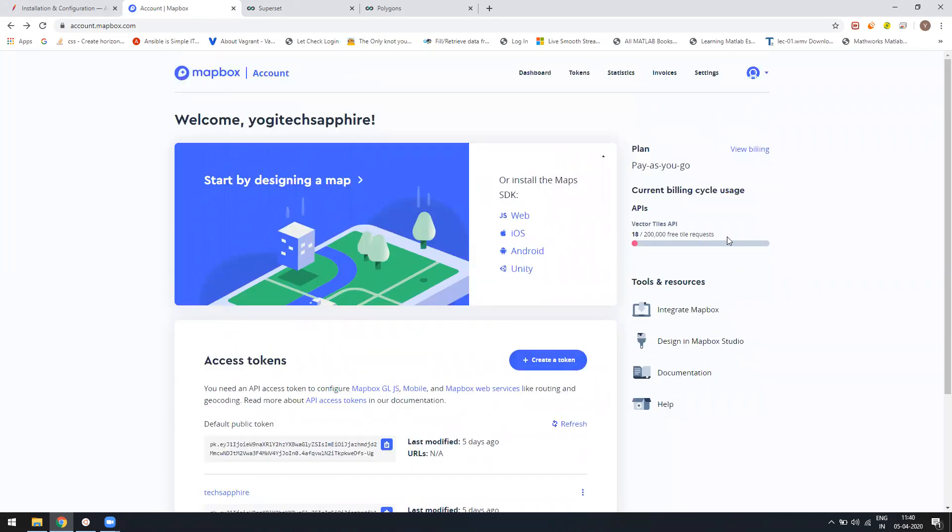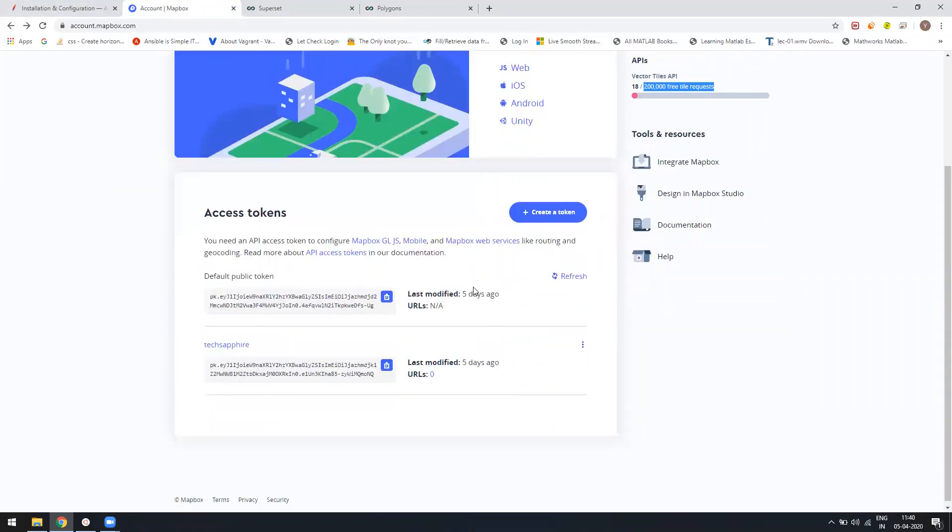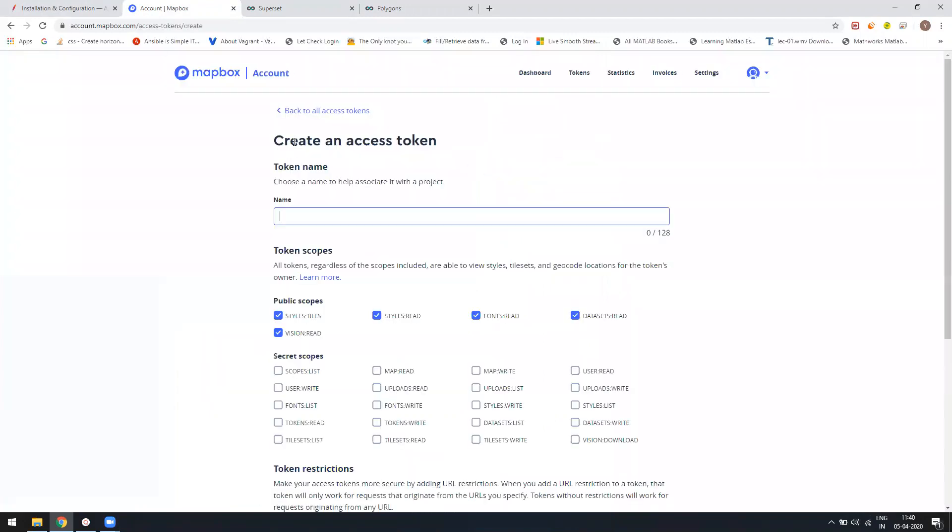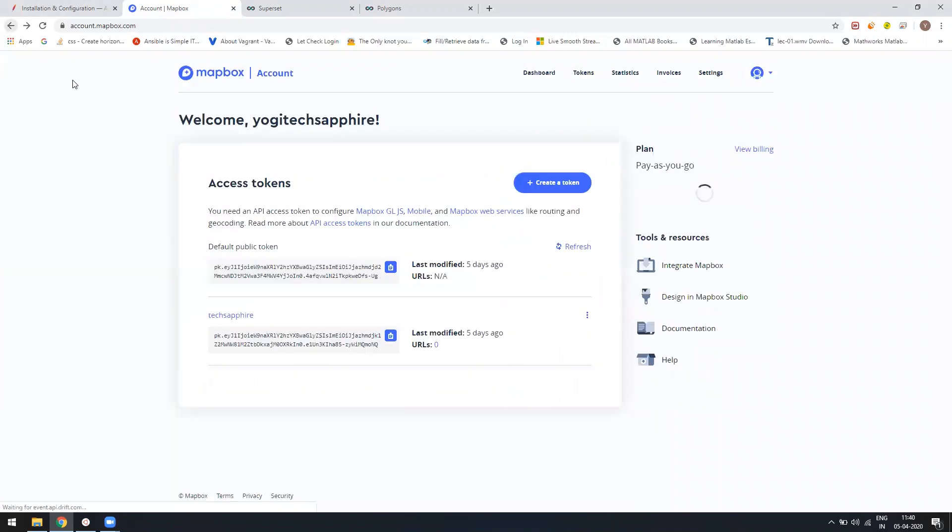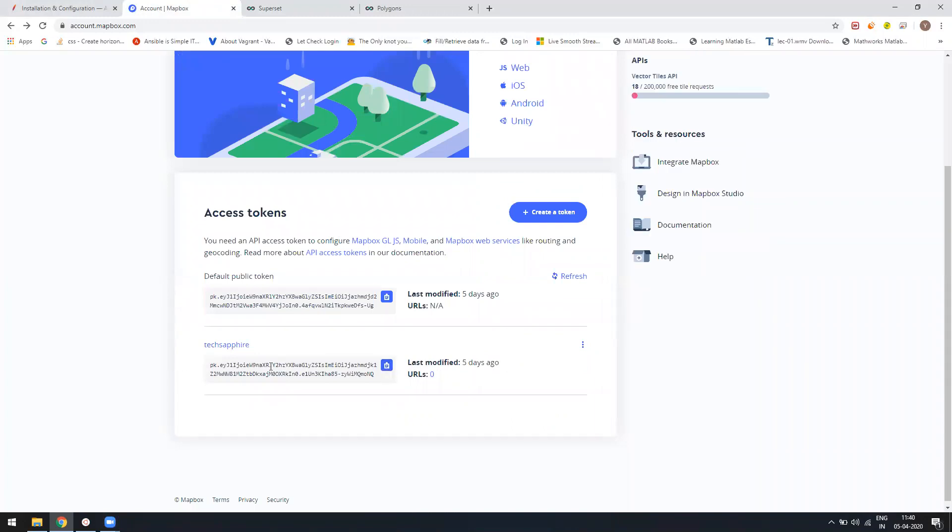For the free tier, you have around 200,000 requests which you can use, so this is as of now free. You can create your token by adding any name. If you already have a token, by default there will be a token you can use as well. Then you can just create your own token and copy it.